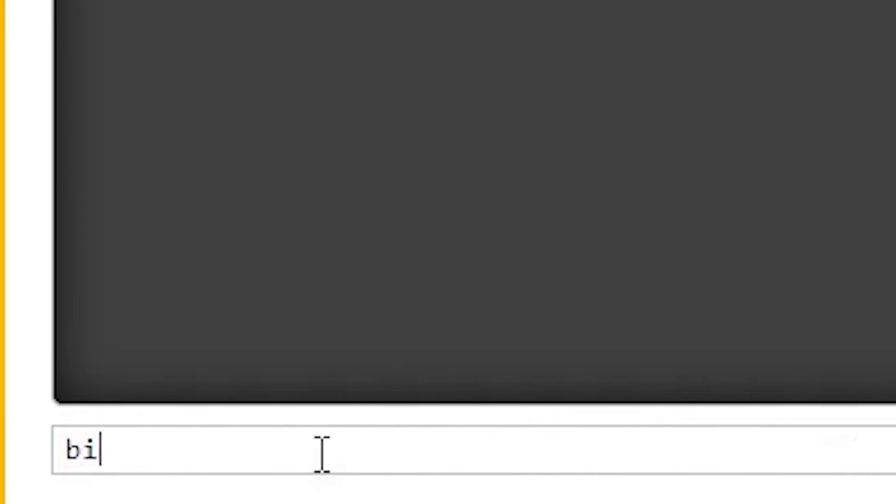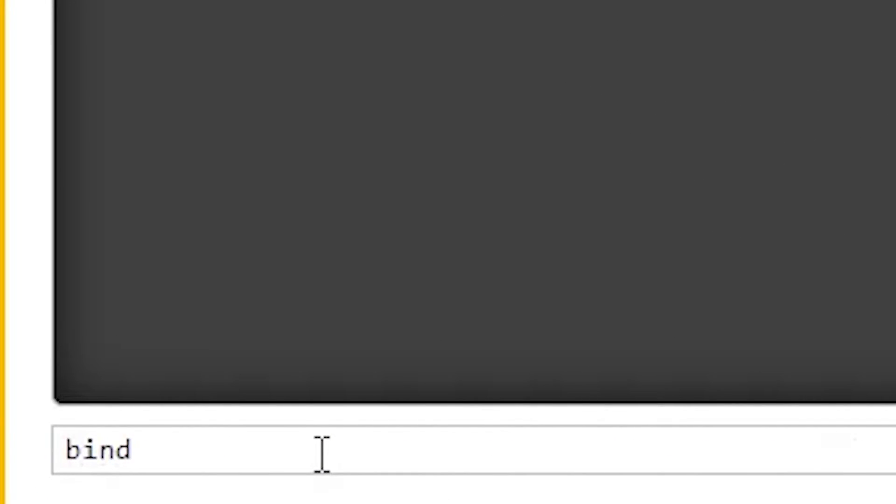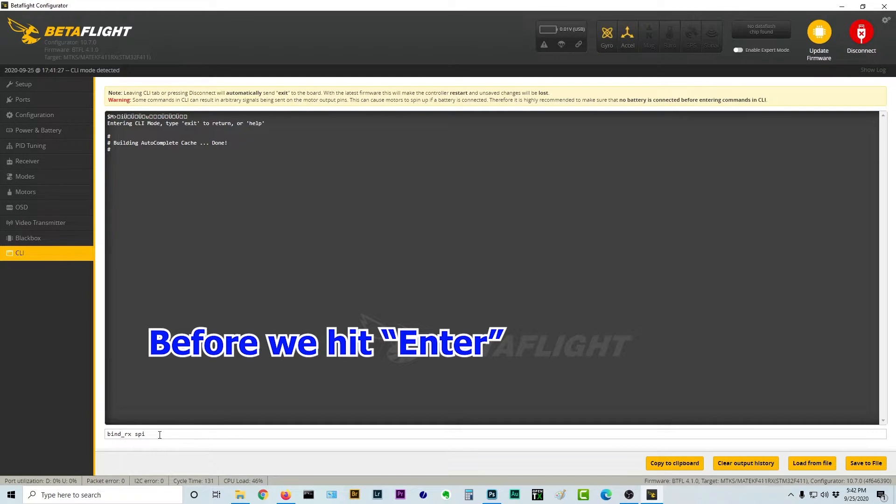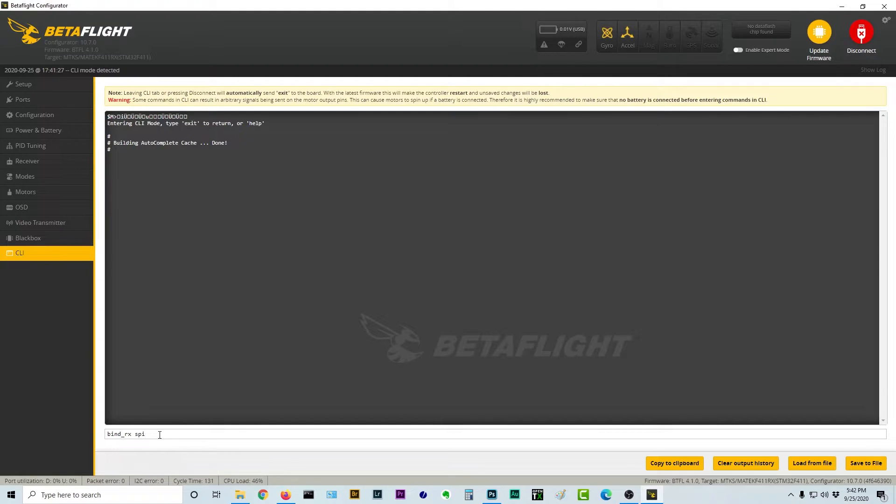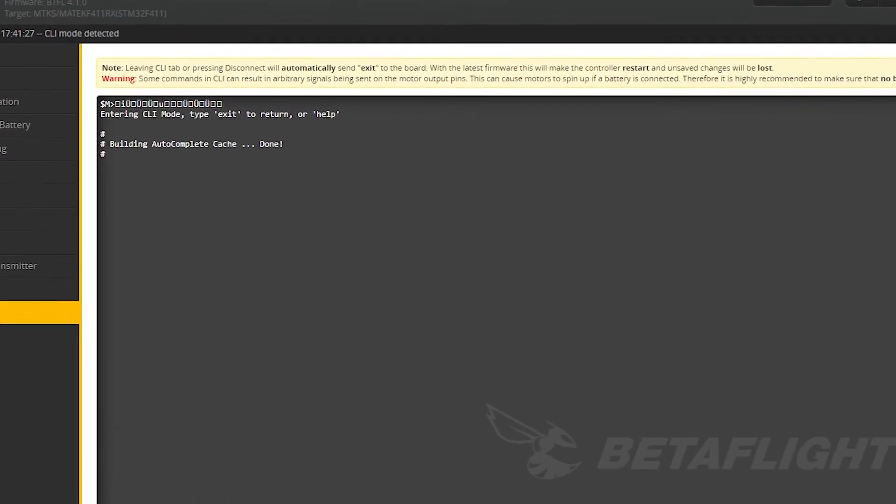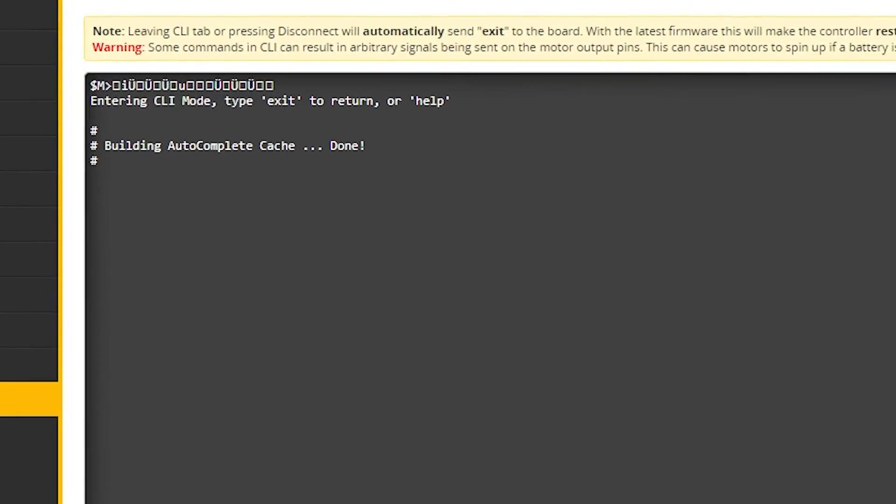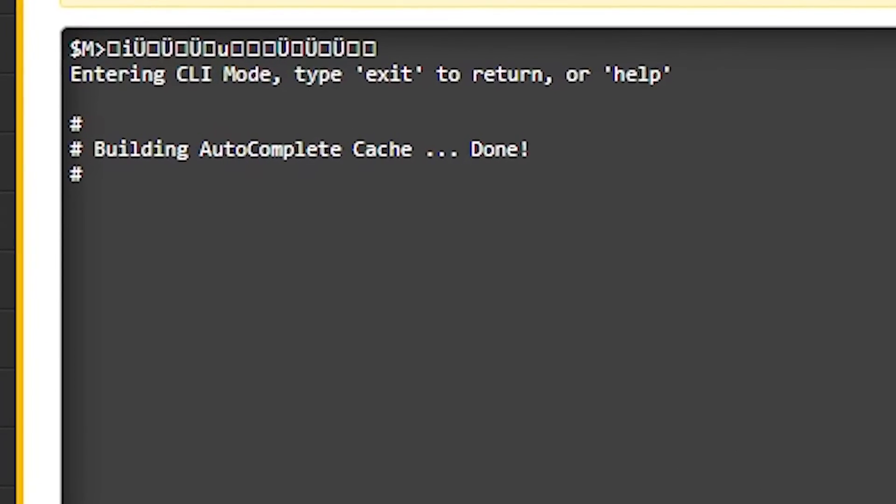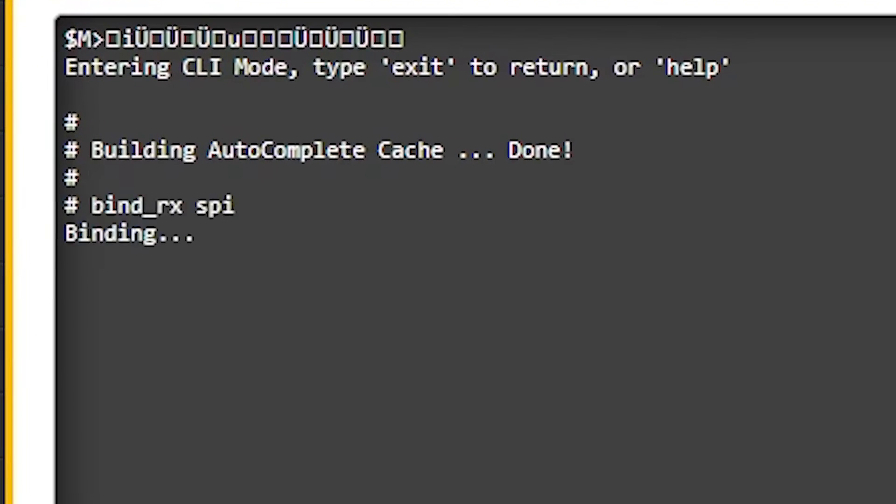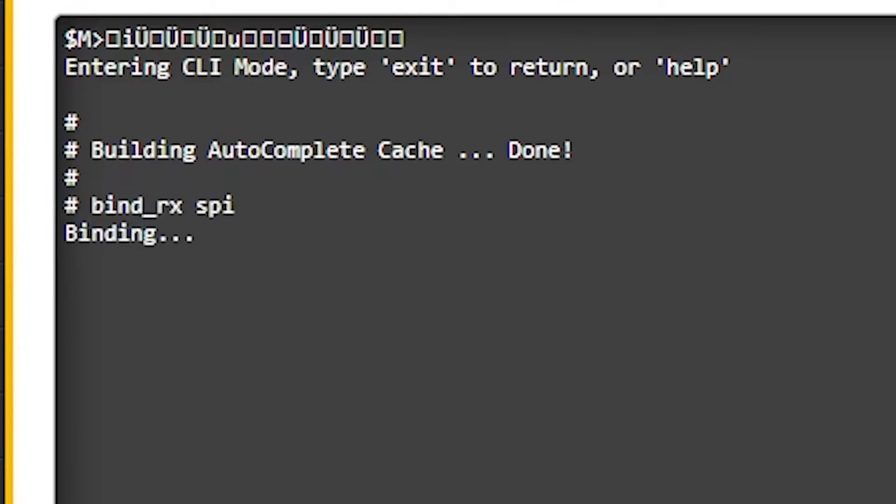So let's go ahead and give the command bind underscore RX space SPI. But before we hit SPI, I want to come back over to the radio, and I'm going to hit the button to make it chirp and go into bind mode, so there's that, and now I'm going to hit enter on the computer, and it says binding.